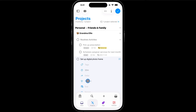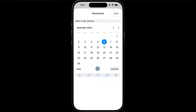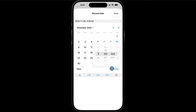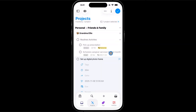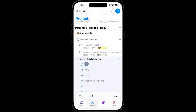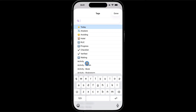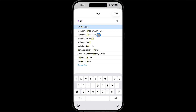Let's say I'm planning to visit Grandma Ellie on Saturday afternoon. I'll set the plan field to Saturday at 12pm. Since this is an action that needs to be taken when I'm physically at Grandma's home, I'll assign a tag of She-Grandma Ellie. I could even associate this action with the location of Grandma's home and be notified when I arrive.